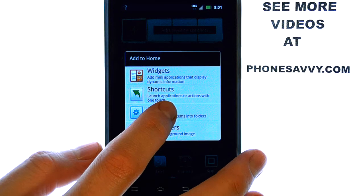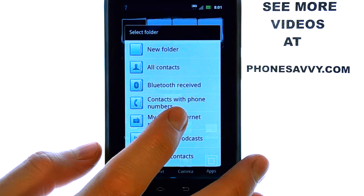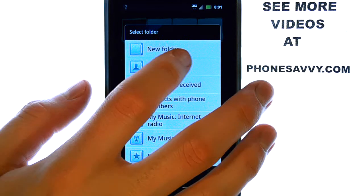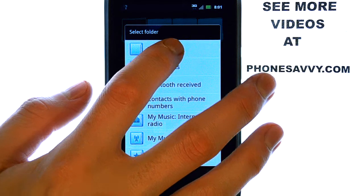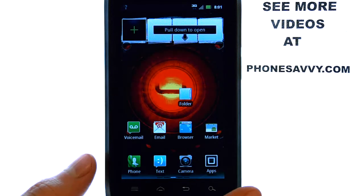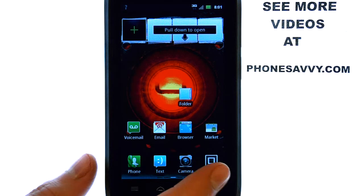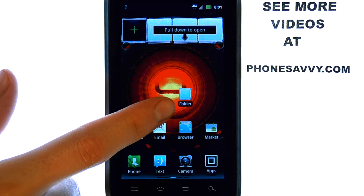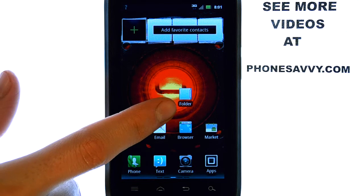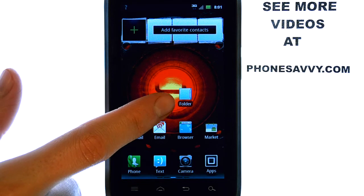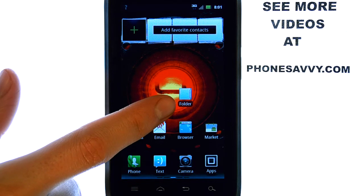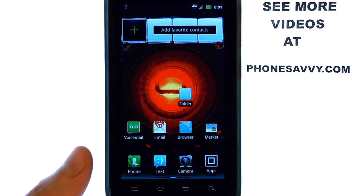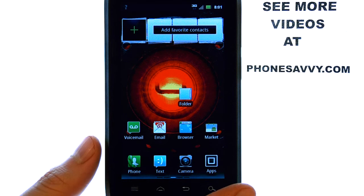and a little screen will appear that we can add a folder to. Select Folders, and then select New Folder. That will put an empty folder on your home screen. Now you can add shortcut applications to this folder for easy access.